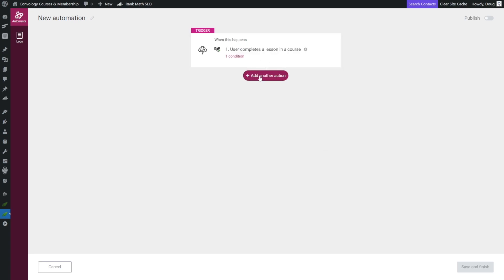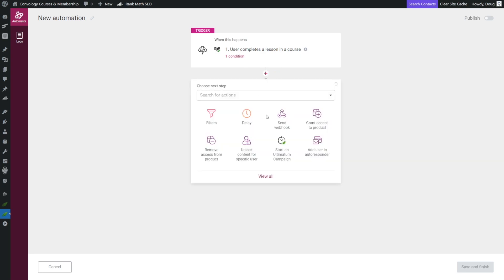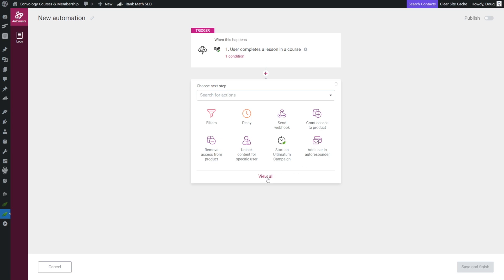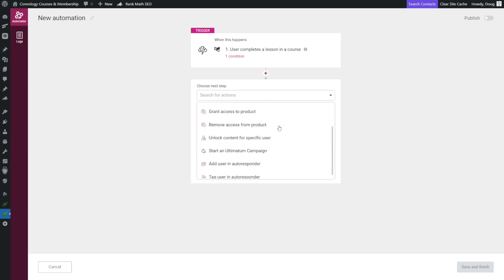So we'll click done there and then we'll click add another action. And remember, the goal of this is to send an email. So we're going to view all because I don't see what I want to see, and an easy way to do this right now is to tag a user in autoresponder.